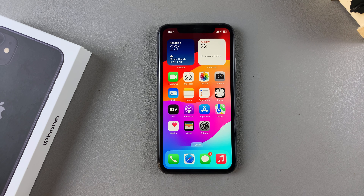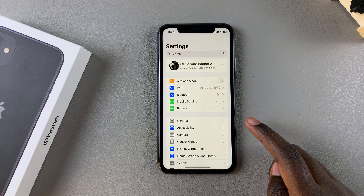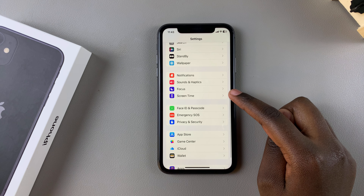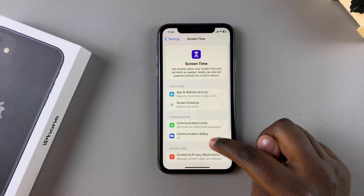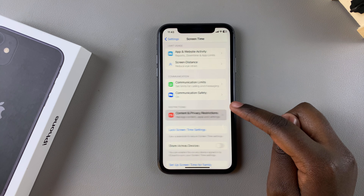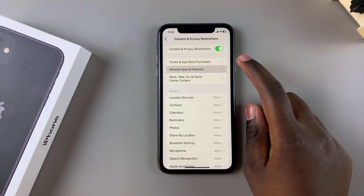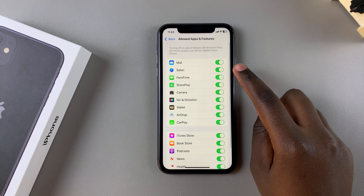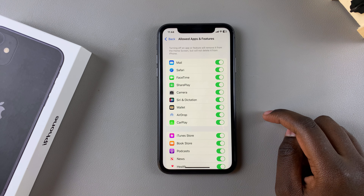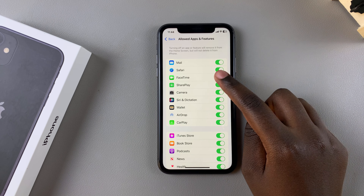The first step is to open the Settings app. In Settings, scroll and tap on Screen Time, then select Content and Privacy Restrictions, then select Allowed Apps and Features. You should see FaceTime. To turn it off or uninstall it on your iPhone, all you need to do is simply tap on that toggle.